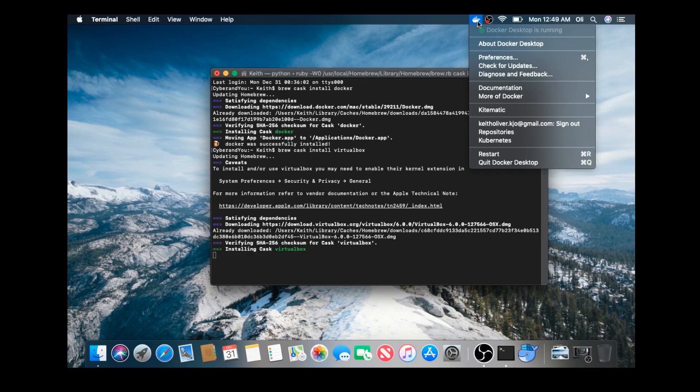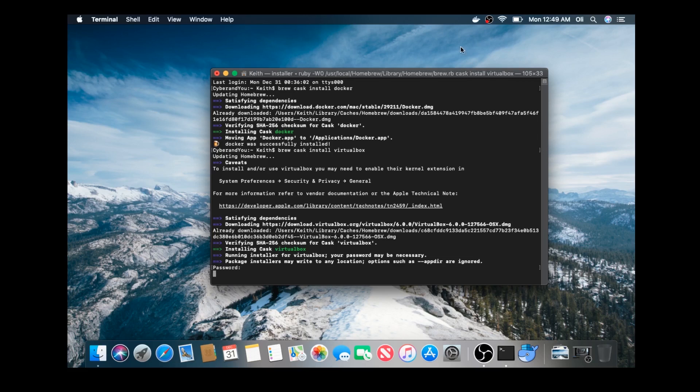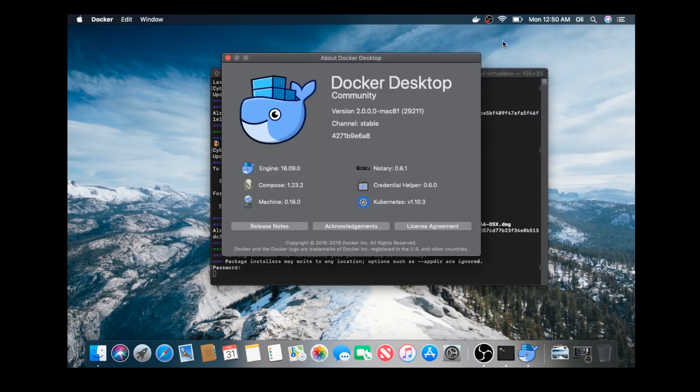Alright, cask is installing VirtualBox. It's asking for my password. Keep in mind, most of you guys are probably going to just run this in sudo so you'd be root or a version of admin. Won't have to do that. Alright, Docker desktop is done.